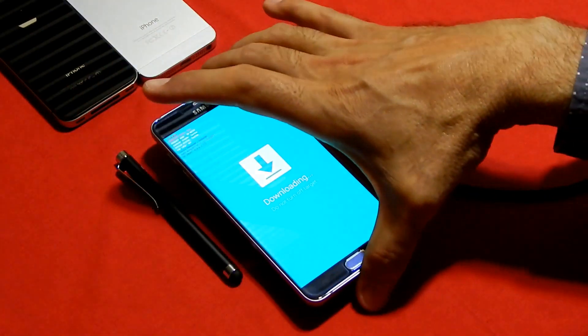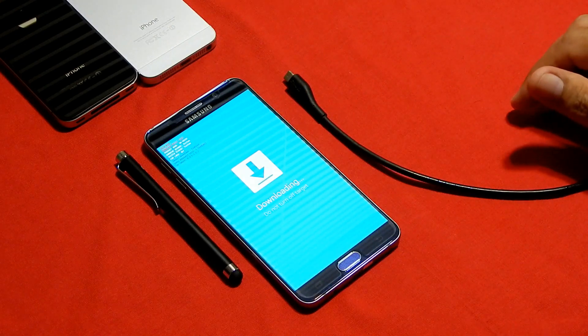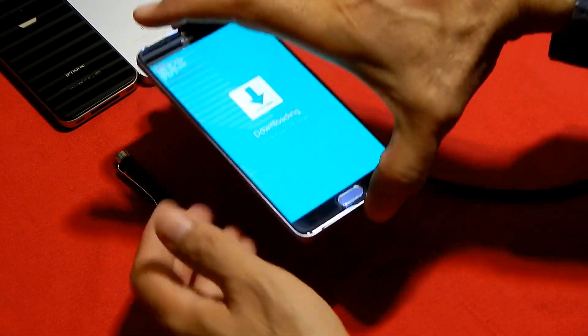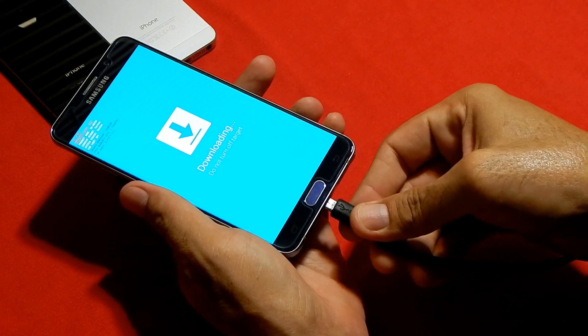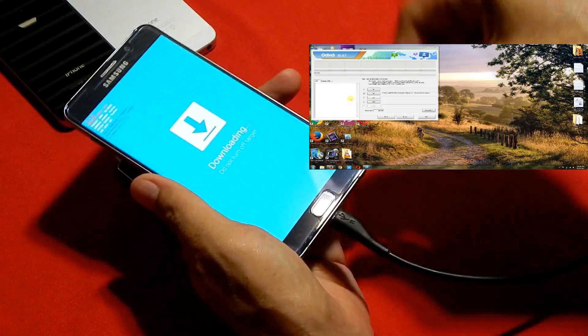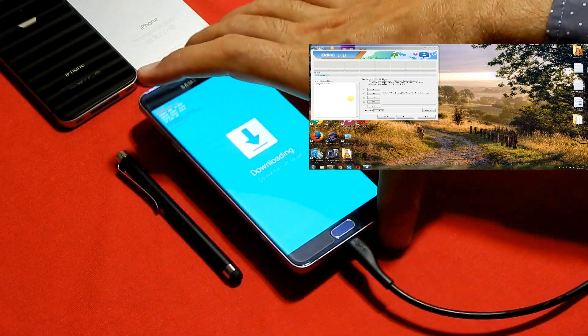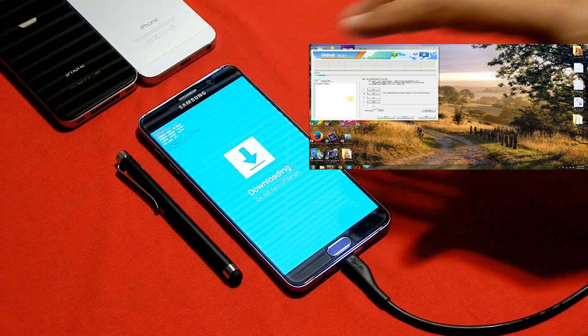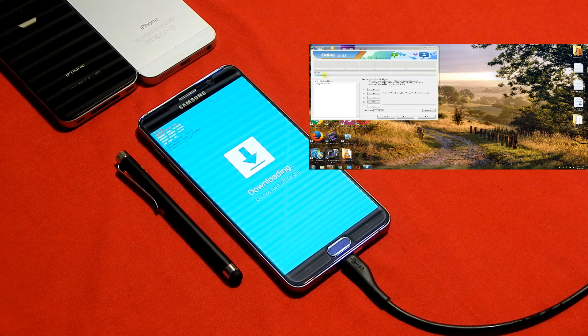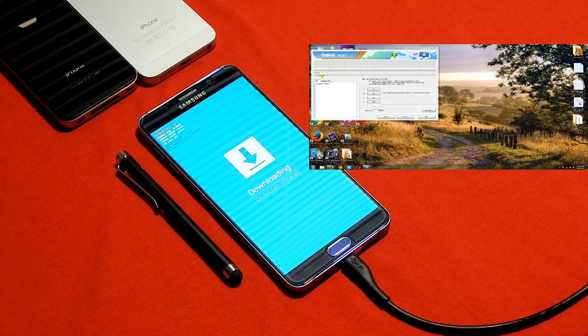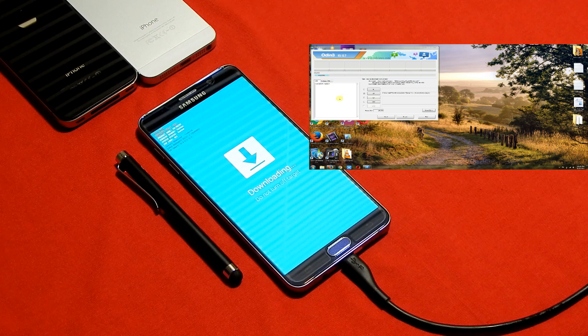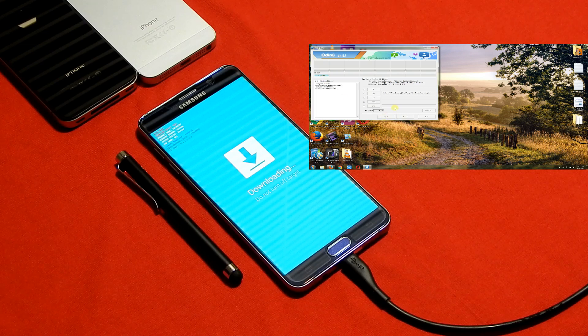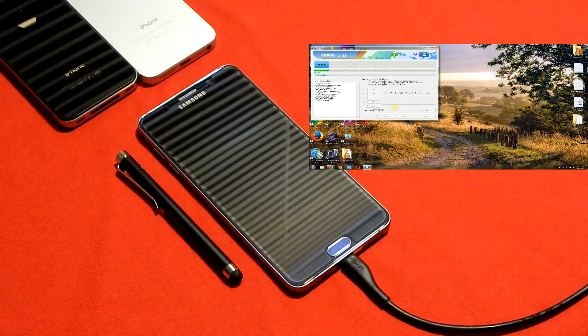Now I have to connect my device with cable. My other side cable is connected with my laptop and Odin software is waiting there on screen as you can see. Now this Odin is showing COM4—this software detected my Galaxy Note 5. I have to press start option and as soon as I press start it will start flashing recovery.